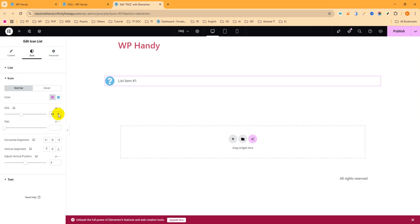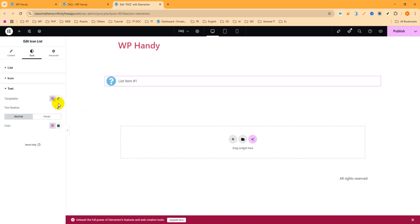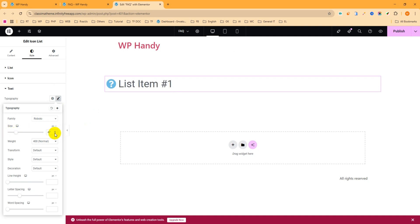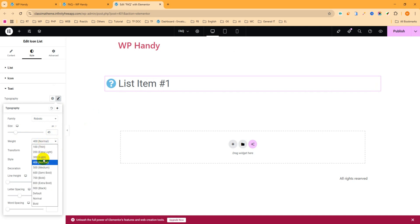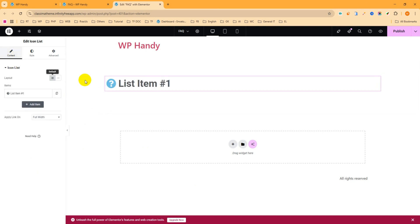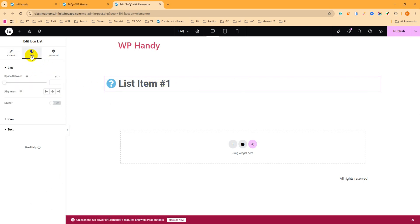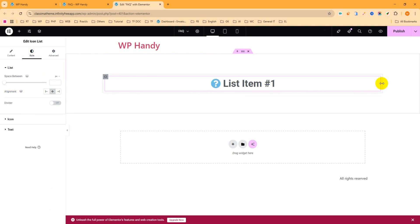Set the icon size to 45 pixels and alignment to center. Then for the text, go to Typography and set the font size to 45 pixels as well and make it bold. I want the question mark and the text to be aligned to the middle, so navigate to the Style tab and set alignment to center.